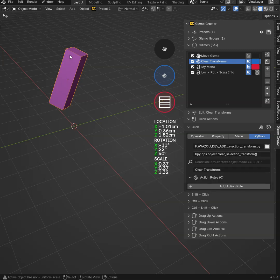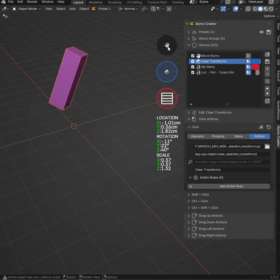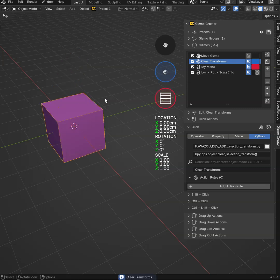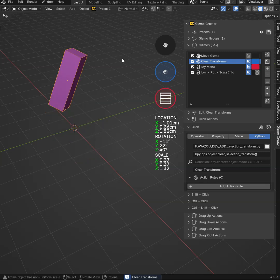As you can see, I have this cube with some transforms. I added this gizmo — I can move everything here. You can see that I have locations, rotations, and scale. If I call my Python file, it will clear everything. I can also use Control Z to undo it as I want.